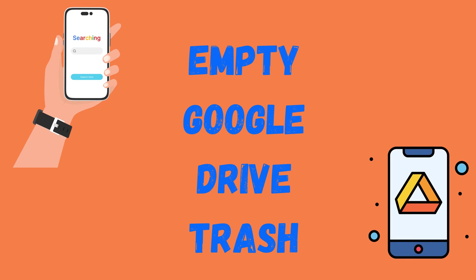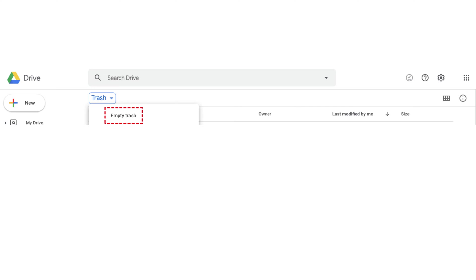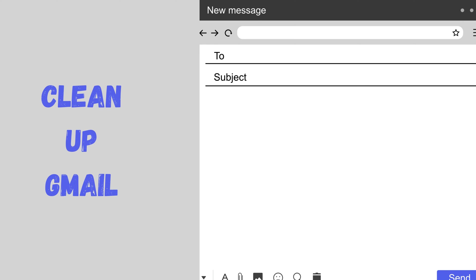Next is empty Google Drive trash. When you delete files in Google Drive, they don't initially delete forever—they get sent to trash where they can sit and accumulate. Over time, they add up and unnecessarily use storage. Be sure to head into trash and permanently delete files you don't need anymore. For that, open Google Drive and click on trash in the left sidebar. Click on the arrow next to the word trash and click on empty trash.